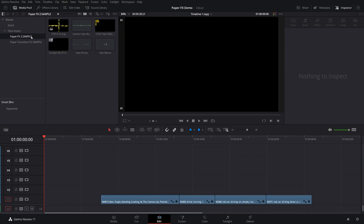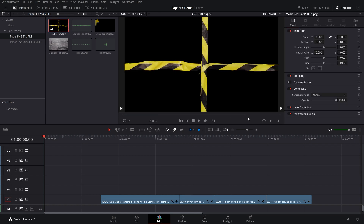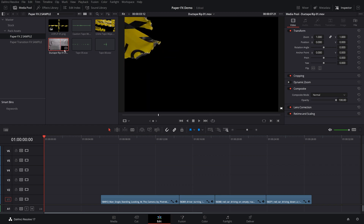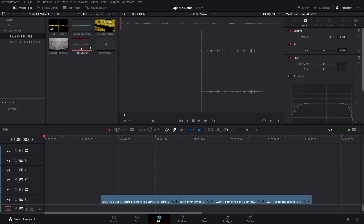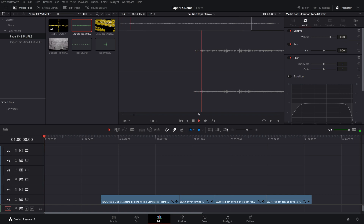Let's take a look at these packs. All of these are 4K resolution, Apple ProRes, and then the others are PNG images. We also have some awesome sound effects — don't want to forget those. From our paper effects sample we have a cool 4-panel split screen, a cool transition with crime scene tape — animated — as well as one with duct tape. With Apple ProRes, these are all drag and drop with transparency built in. We also have sound effects like tape ripping and caution tape moving around.